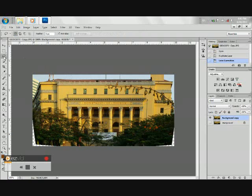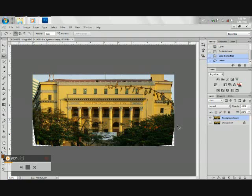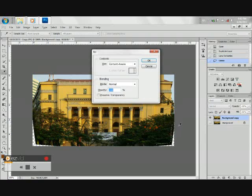Using the Lasso tool, select the blank area. Then press Shift F5 to fill the area using Content Aware.